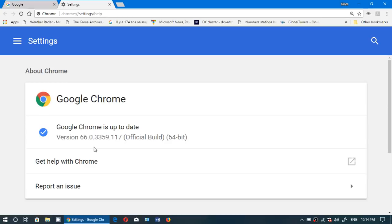Chrome 66 will also not trust websites that have certificates issued by Symantec's legacy PKI. More and more malicious websites use Symantec's legacy PKI certificates to pass as legitimate sites, so Chrome is blocking these certificates to make sure they aren't used by malicious websites anymore.